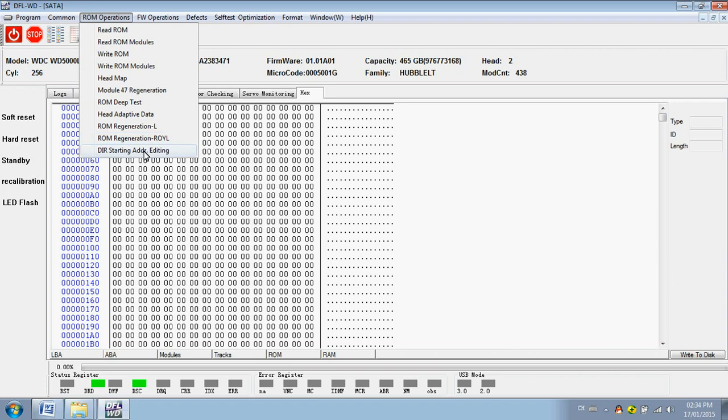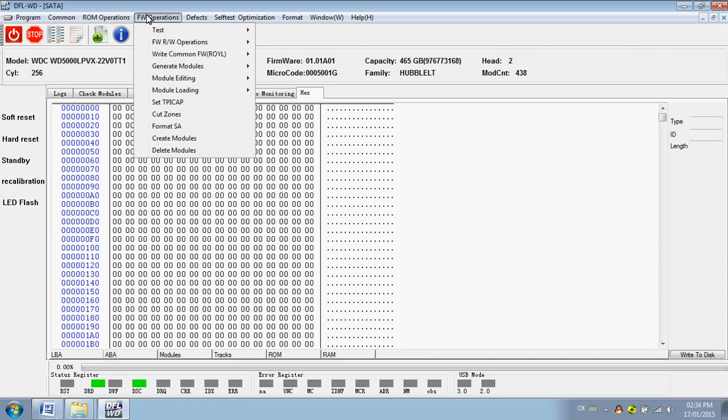Here is the dir starting address editing. This one is very useful for ROM operations.